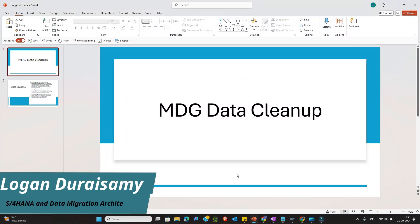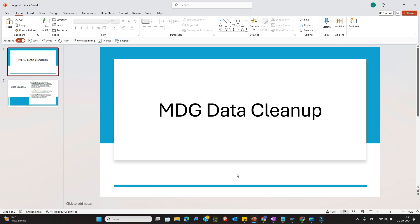Welcome to this new episode. We will discuss MDG data cleanup activities. When a customer discontinues the use of certain org data, they set the deletion flag at the org level — this is called a logical deletion — and then they perform the archival activity for the database deletion. This is a common procedure with every client.